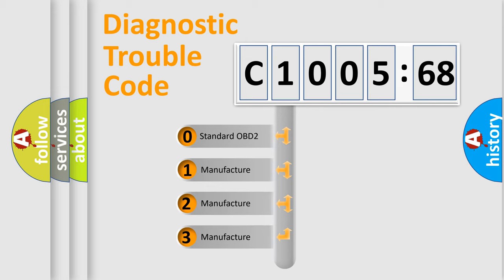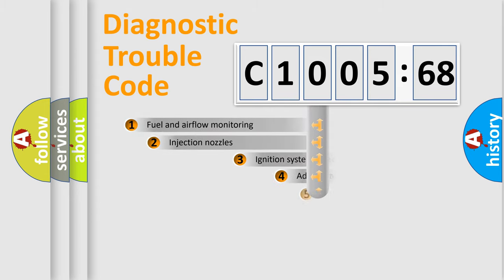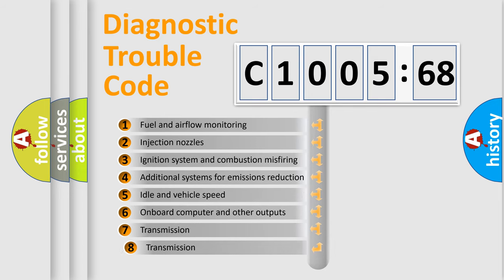If the second character is expressed as zero, it is a standardized error. In the case of numbers 1, 2, 3, it is a car-specific error.